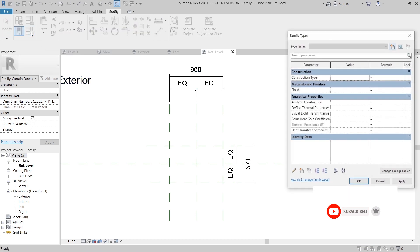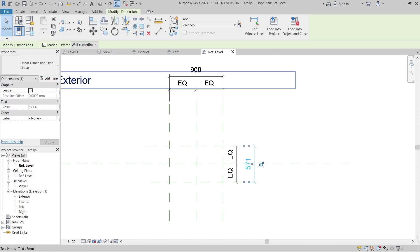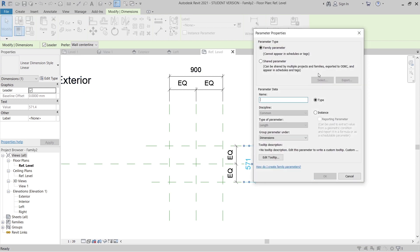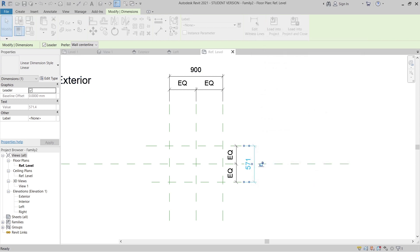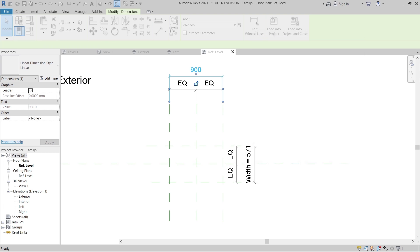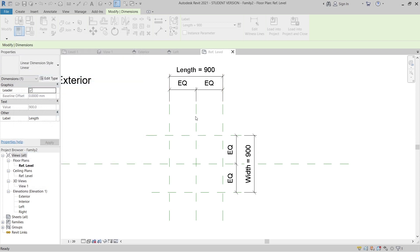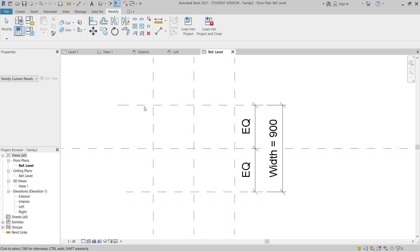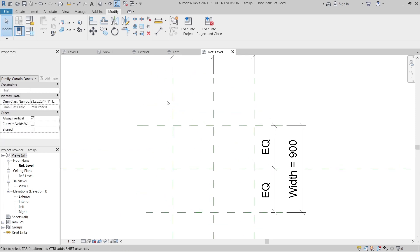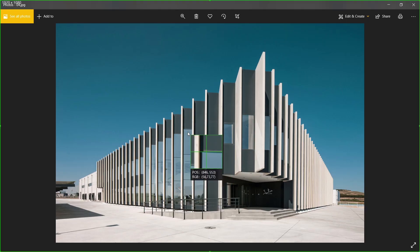I'll go to my Family Types and make our width and length the same amount. I need to assign new parameters first — I'll create a new parameter for 'Width', and another one for 'Length' (L-E-N-G-T-H). Then in Family Types, I'll set up a formula so that Length equals Width. Once that's done, it's time to create our structure.